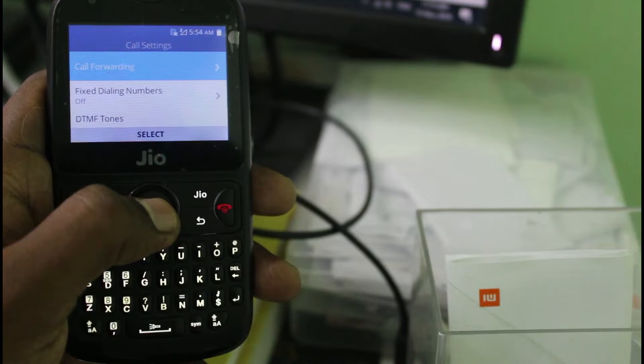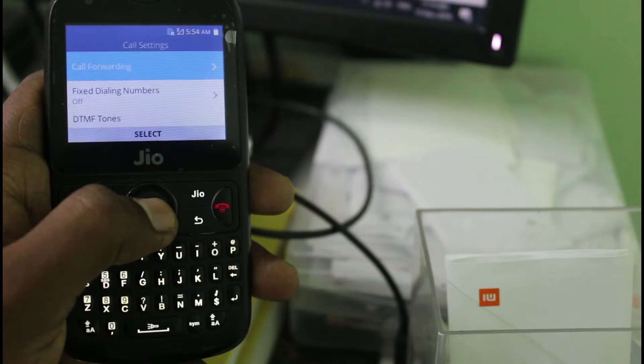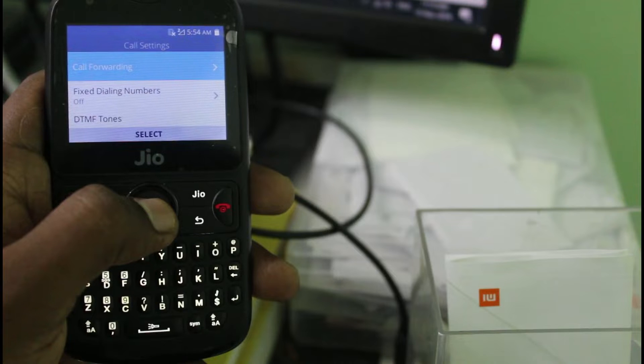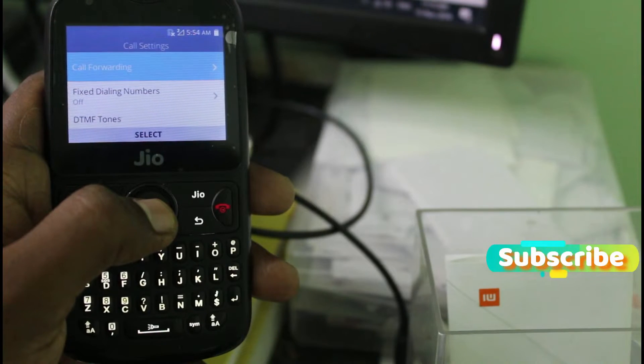Finally I get the Call Forwarding feature, and it is placed at the first option. So if you want to activate this feature, just click to open it.